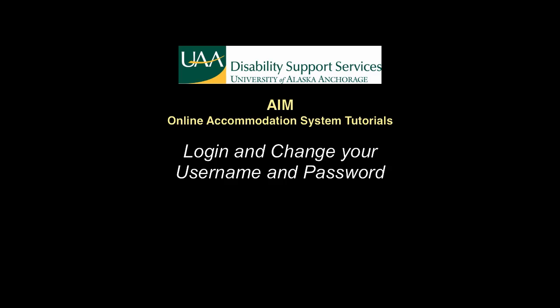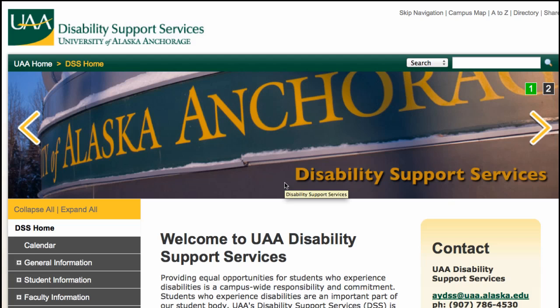Welcome to the University of Alaska Anchorage Disability Support Services. This tutorial will go through how to login and change your username and password in the AIM online accommodation system.